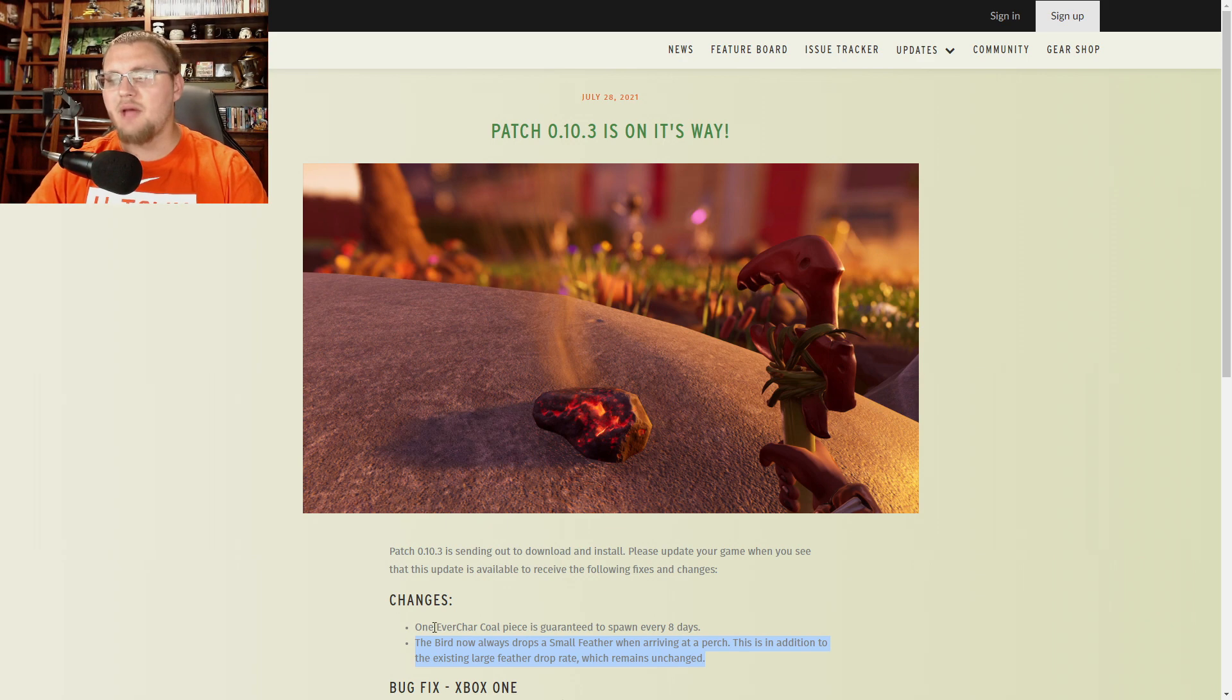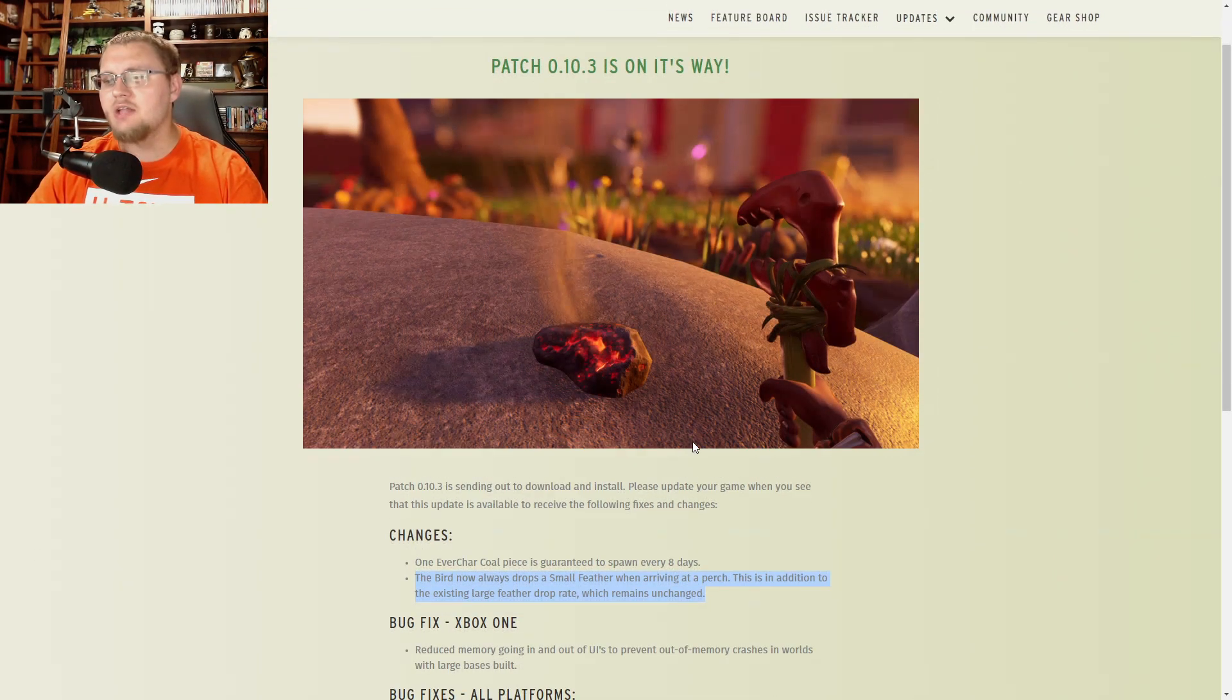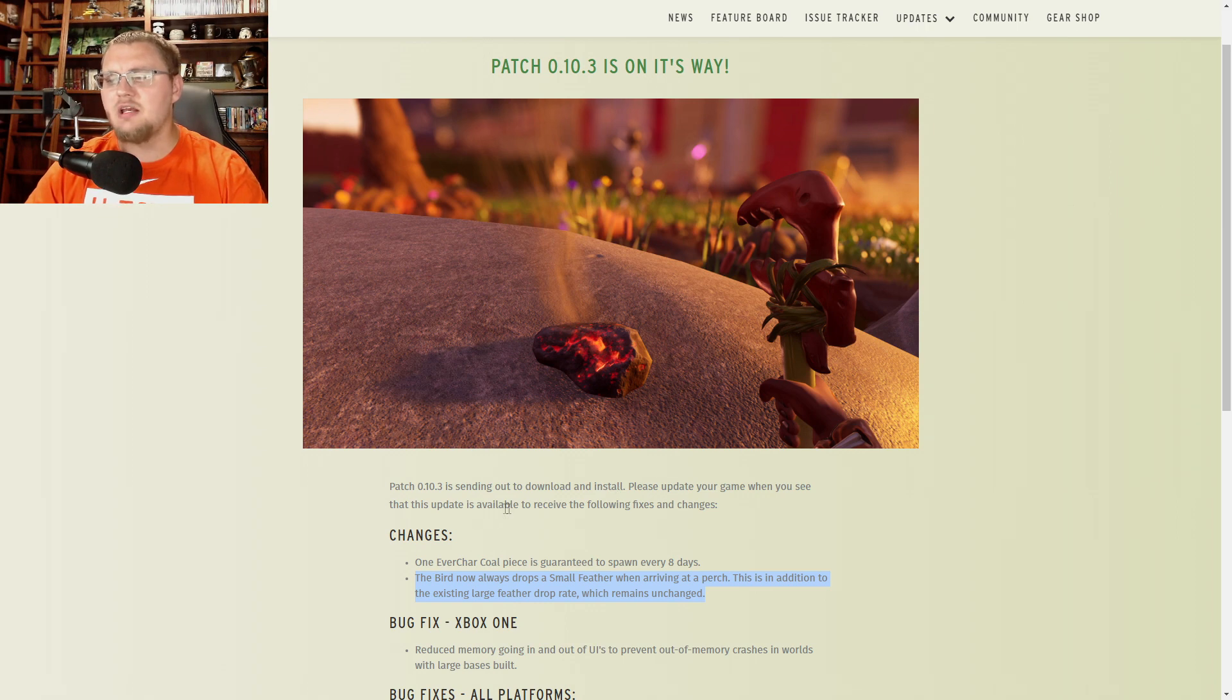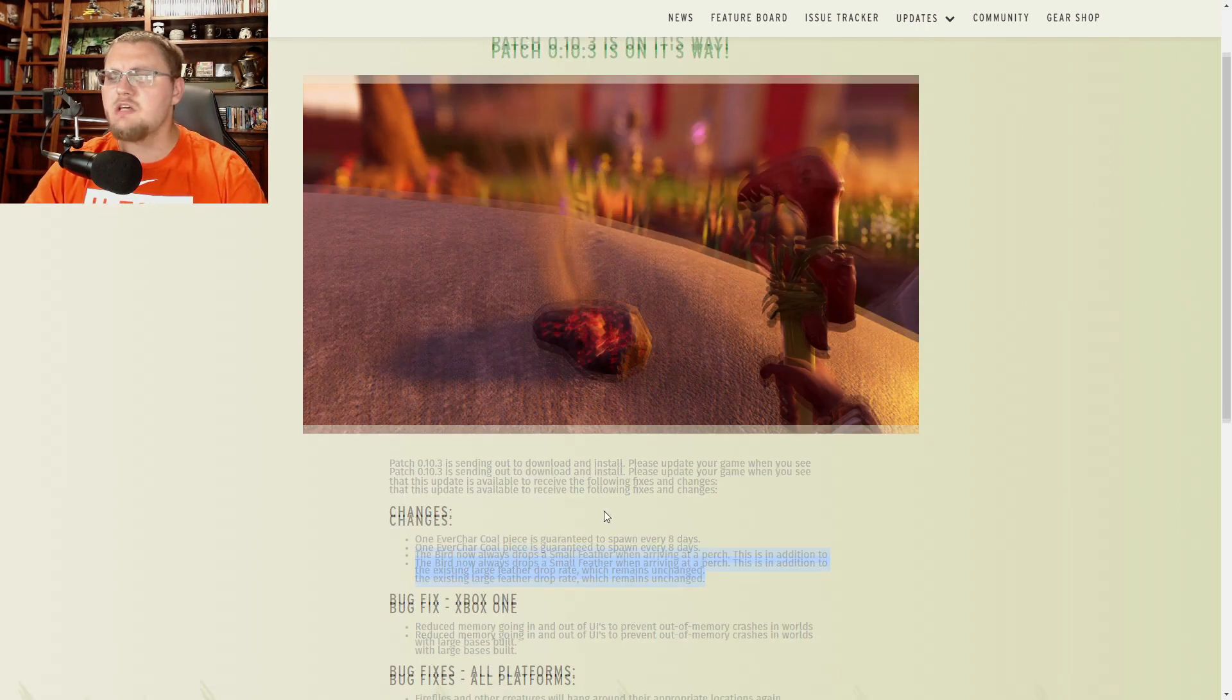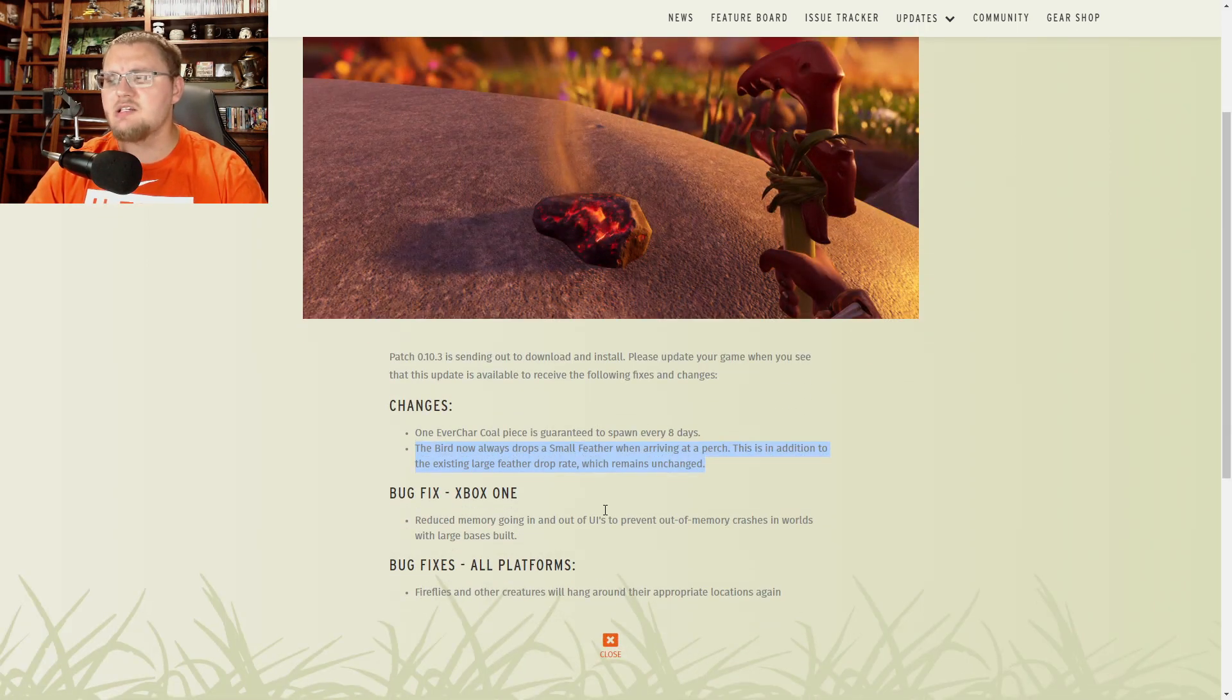So it says right here patch 10.3 is sending out to download and install. Please update your game when you see this update is available to receive the following fixes and changes.